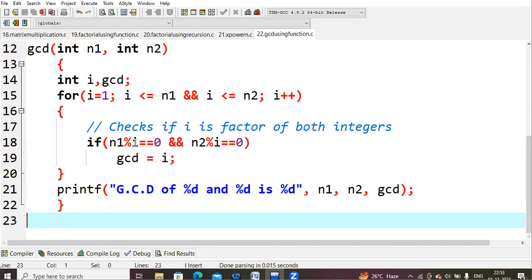Next i = 3. 3 less than or equals to 24 — true. 3 less than or equals to 30 — true. We enter the loop and check: 24 % 3 equals 0 because 24 is divisible by 3 (remainder 0), and 30 % 3 also gives remainder 0. Both conditions satisfied, so gcd becomes 3.